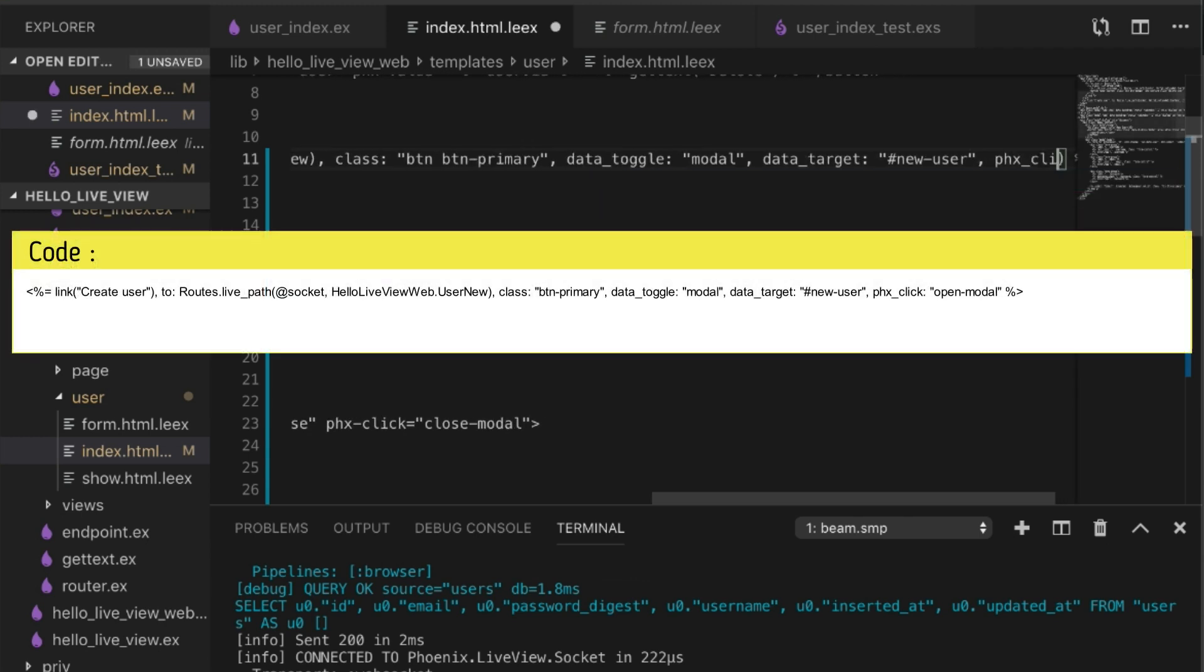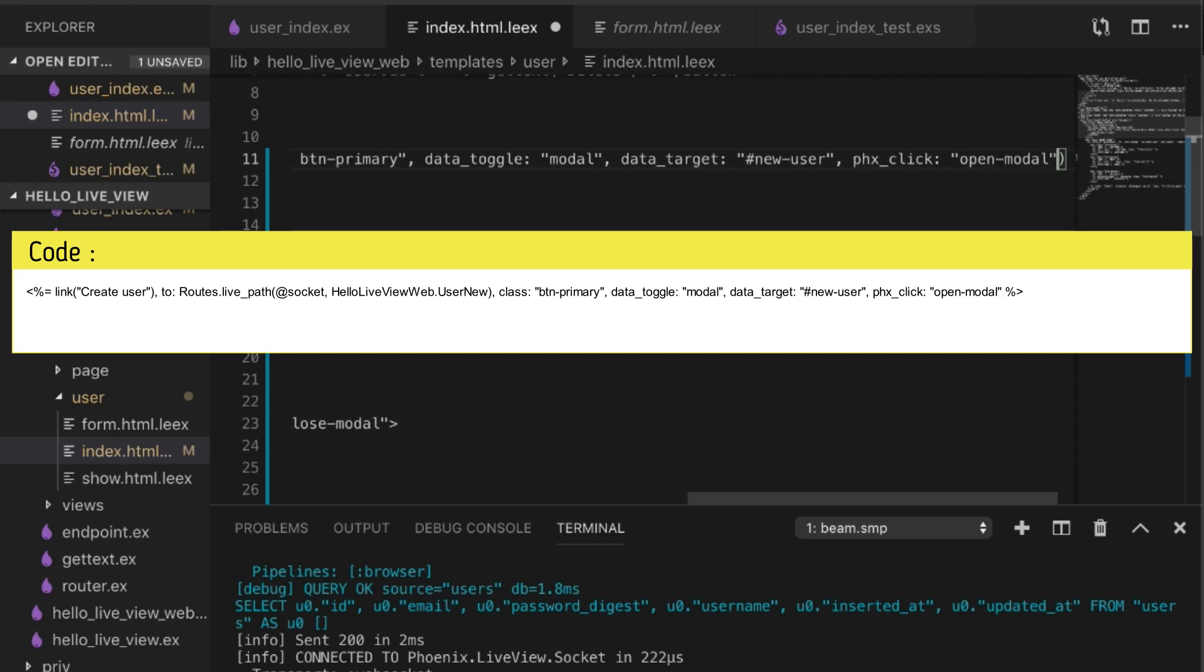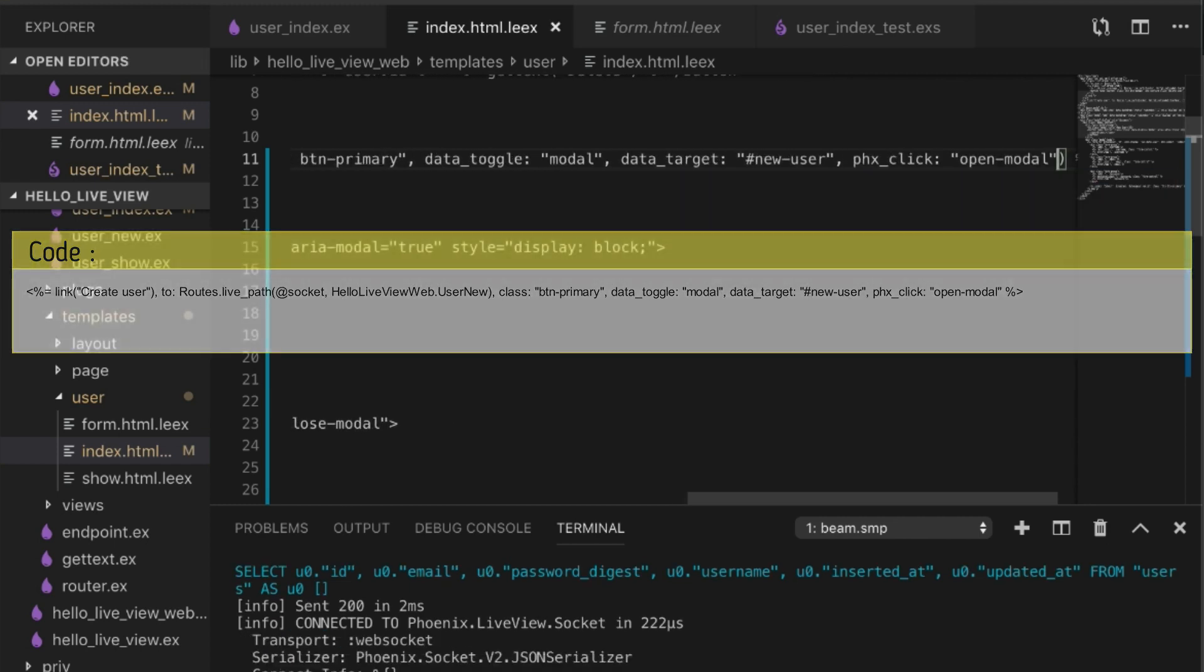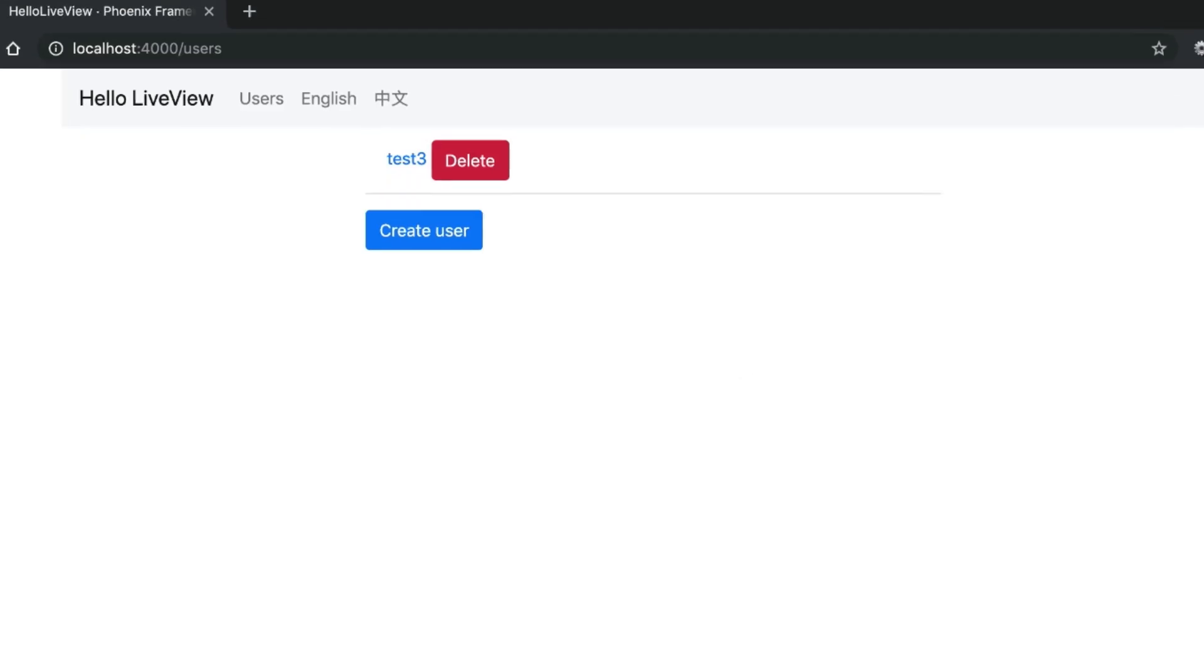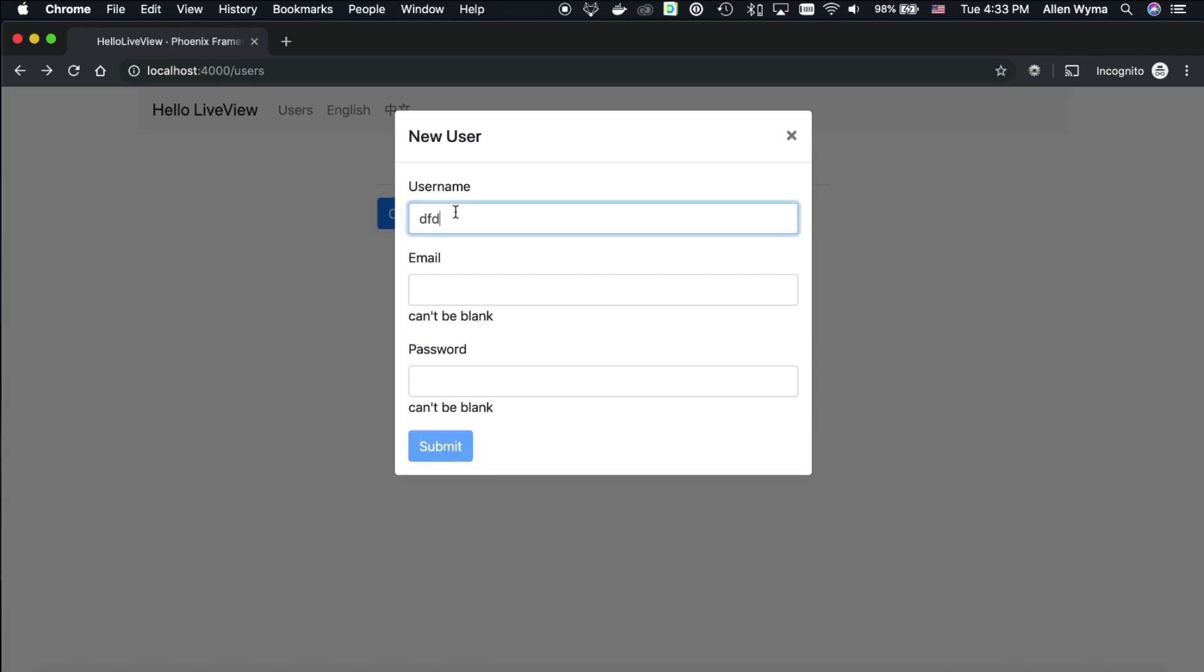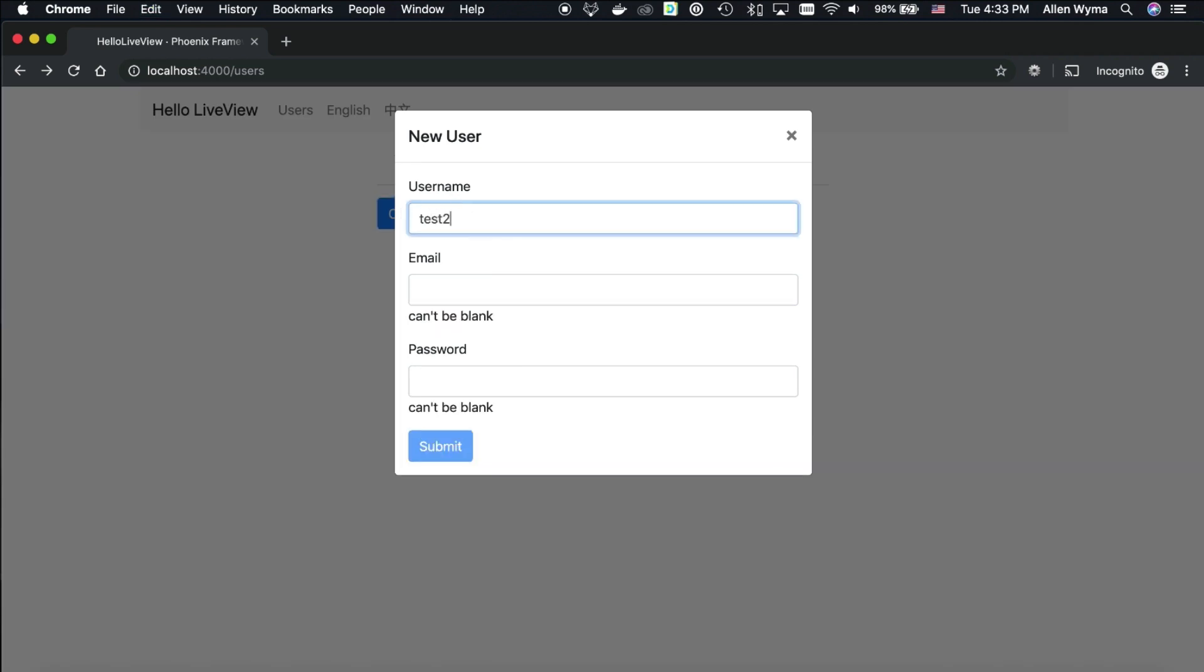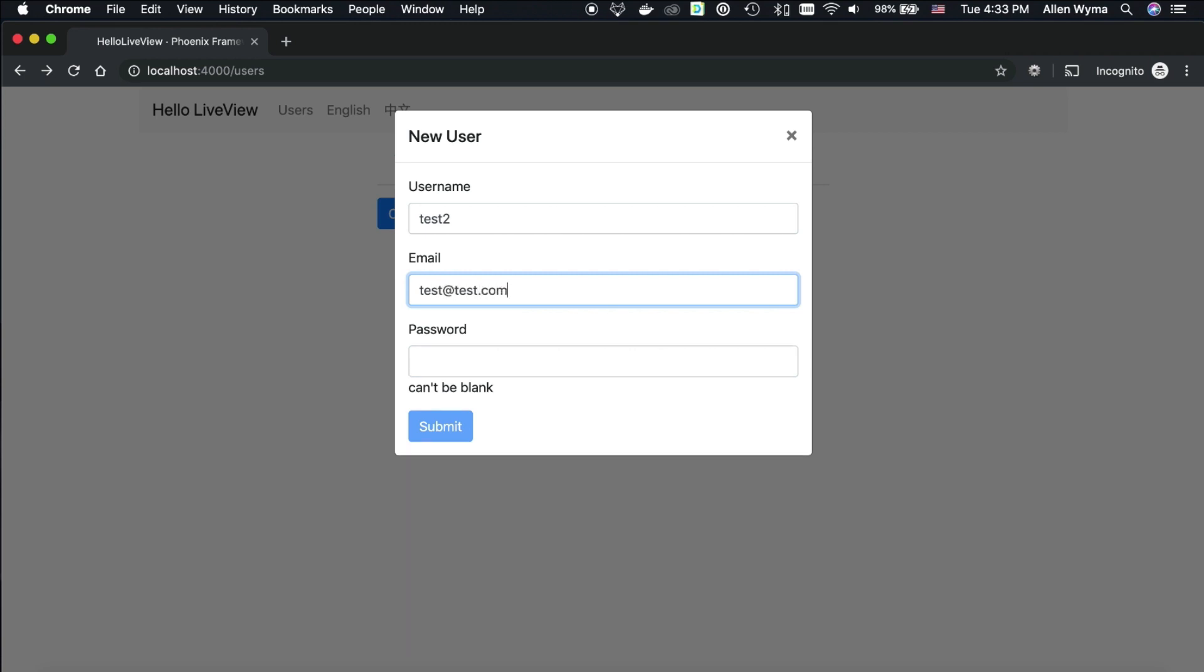So on the next click right here, we're going to open modal. There we go, test2 test.com, this kind of stuff, this is all working fine.